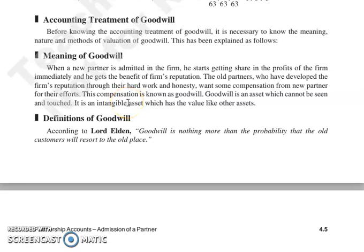Good morning everyone, continuing with our next topic: accounting treatment of goodwill. Goodwill के accounting treatment के बारे में जानने से पहले जरूरी है goodwill का meaning, nature और methods क्या है, valuation of goodwill के.